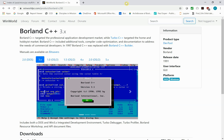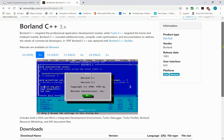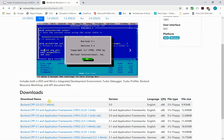We're going to start by assuming that you have a functioning instance of DOSBox on your PC, and we're going to grab the other two programs that we need in order to make this work. We're going to start by getting Borland C++ version 3.0, and we can get that at winworldpc.com/product/borland-c/3.0. We're going to come down to downloads and grab the first item in the list, which is Borland CPP 3.0.